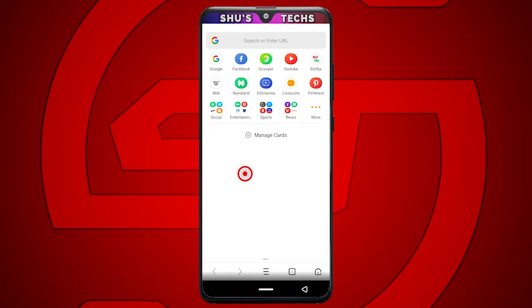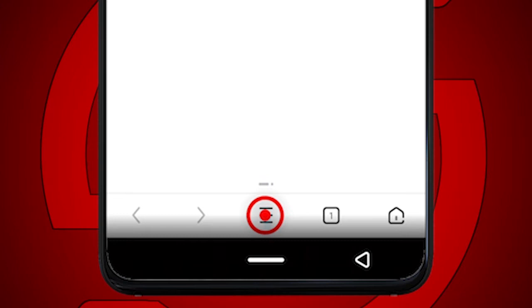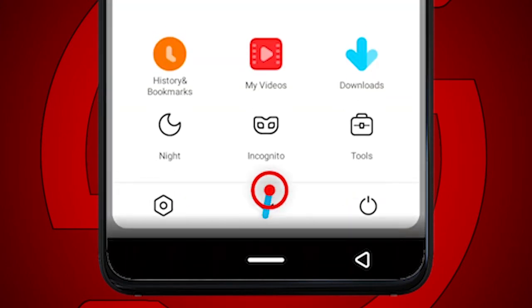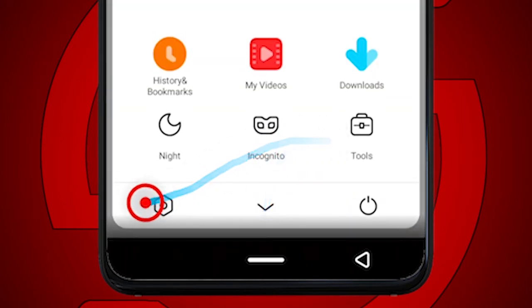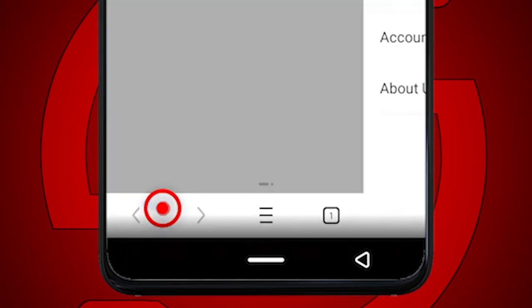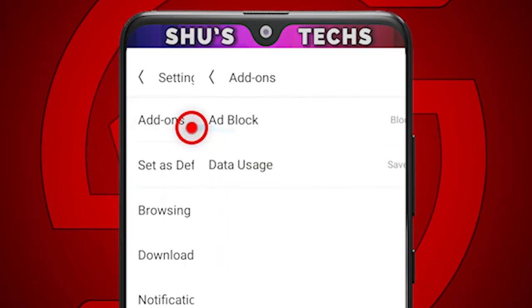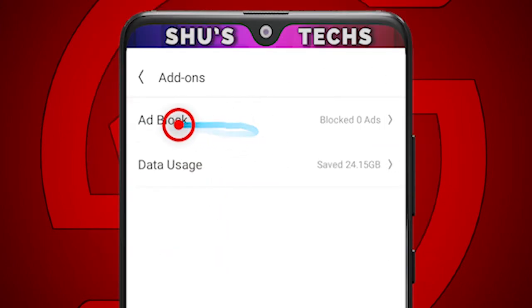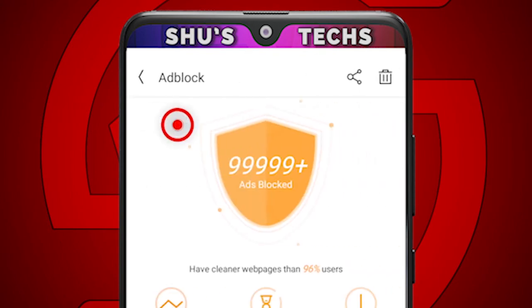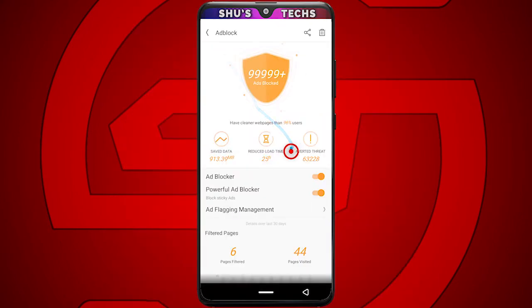So to block ads using UC Mini, just tap this menu button, then tap Settings, tap Add-ons, and then tap Ad Block. As you can see, I've been blocking ads for a long time now.